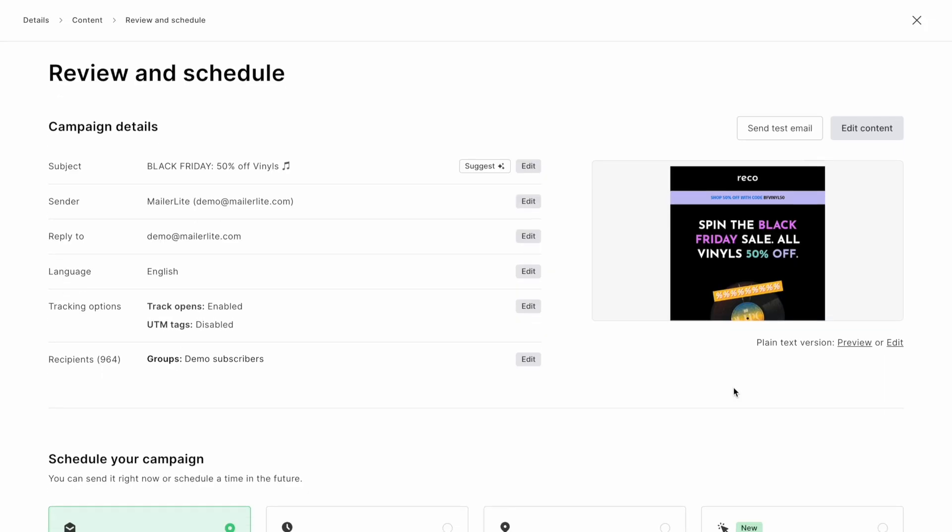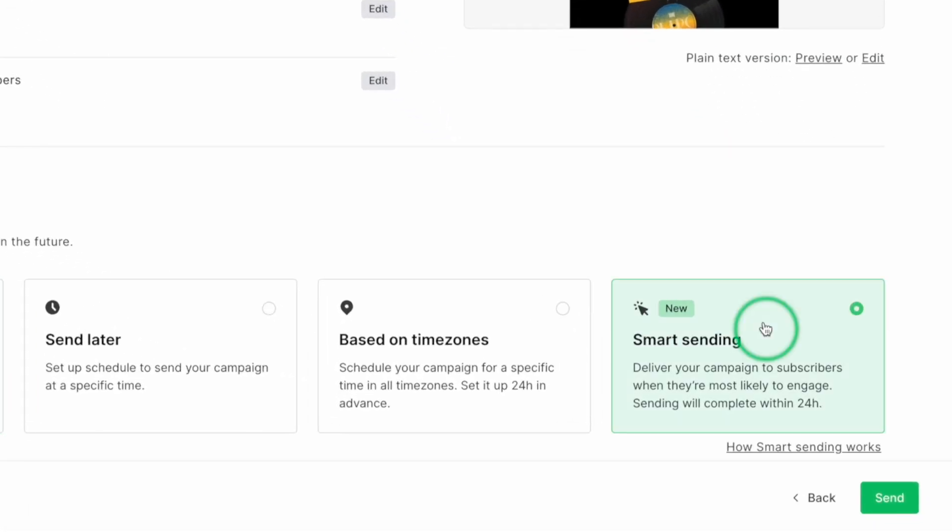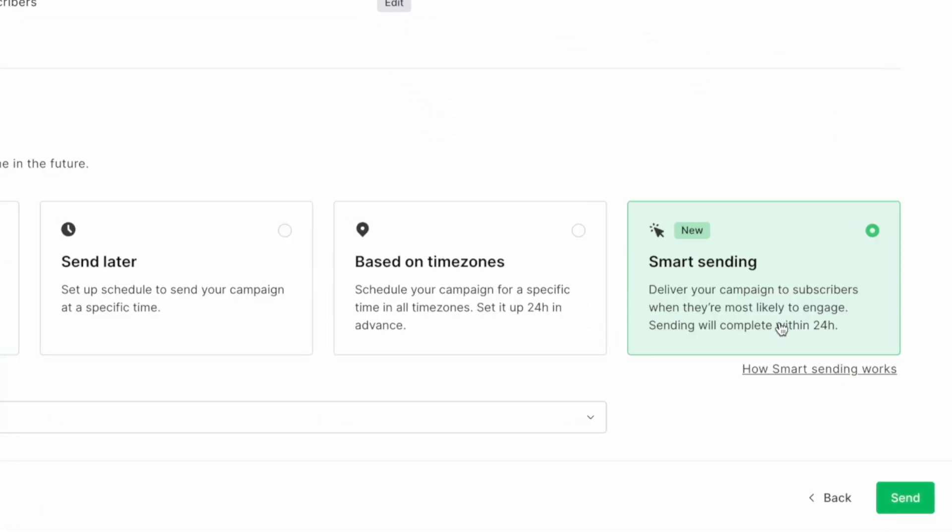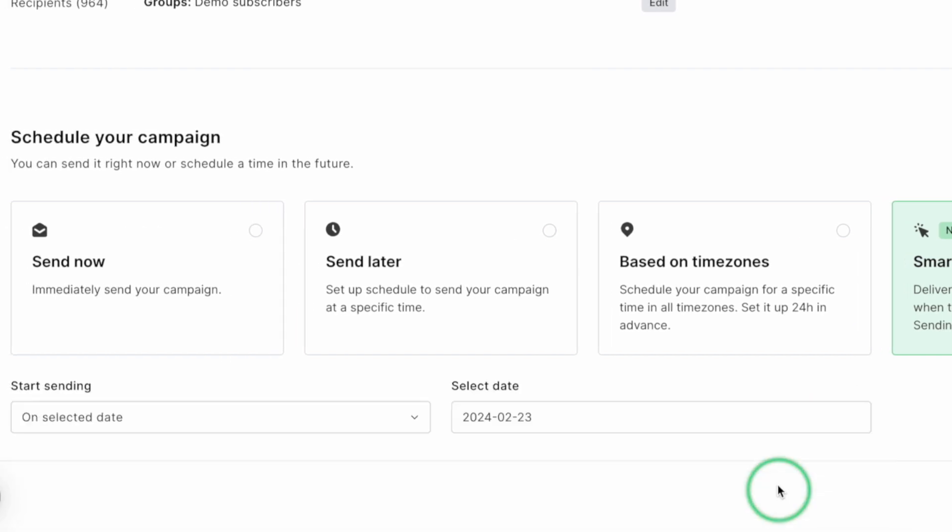It's time to send the campaign. And again, we can turn to AI here. Smart Sending isn't just another catchy name, but it is a way to ensure your email lands at the perfect moment to your subscribers.